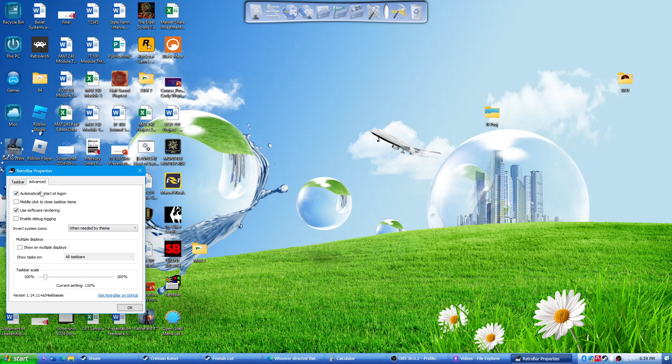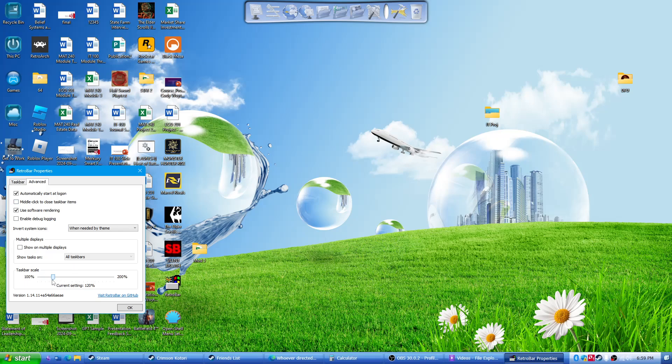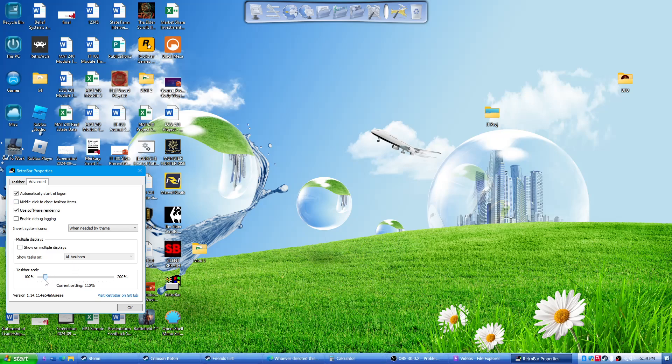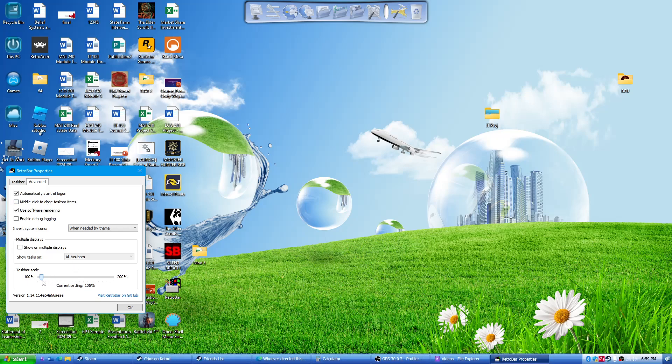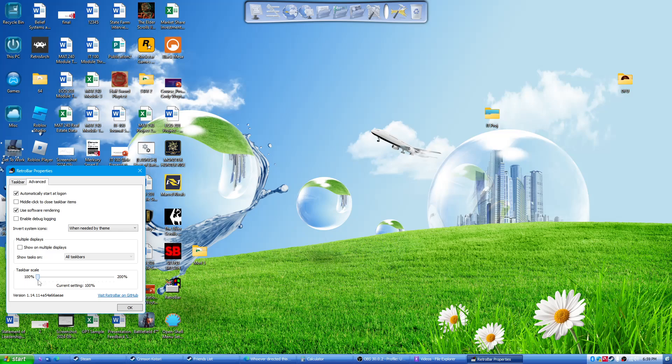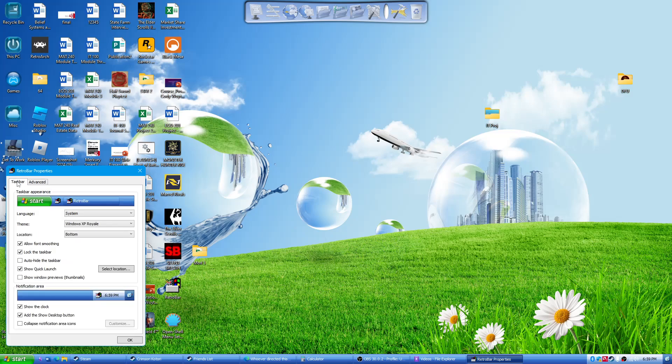And then you can also sort of tinker with it, make it bigger, smaller, whatever you want to do. So yeah, that's how you do the taskbar. There's all these different settings if you want to play around, figure out what you like more.